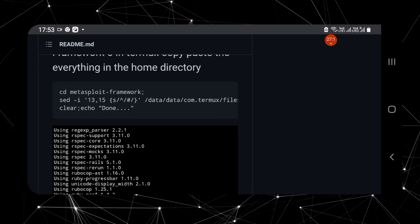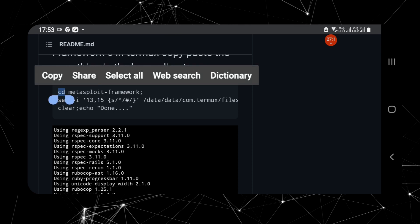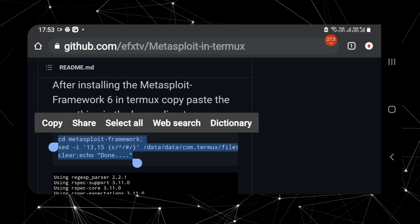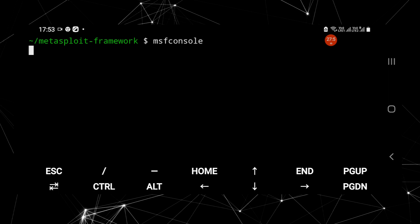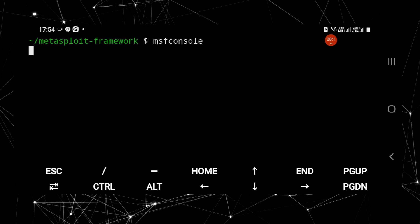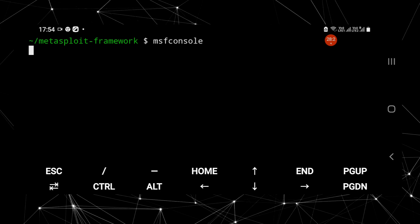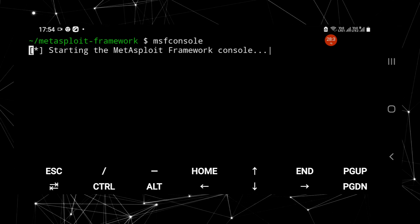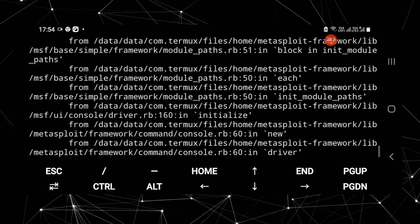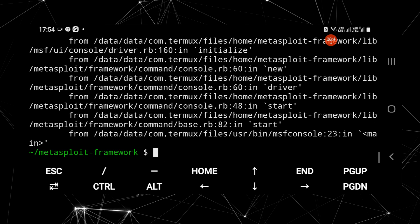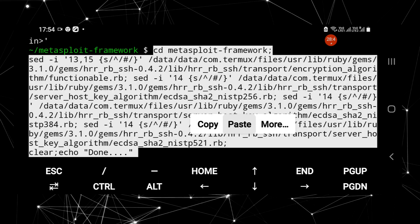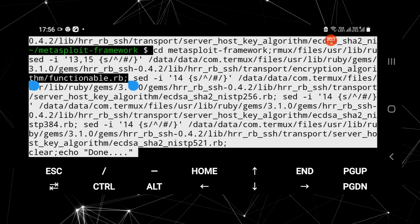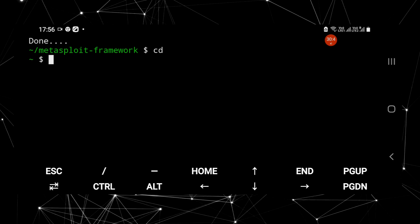The final step is the command shown on the screen. 'sed' is a programming language that helps you manipulate or change text strings. Run the final command as shown, then try running the MSF console again.